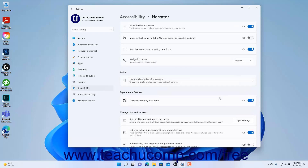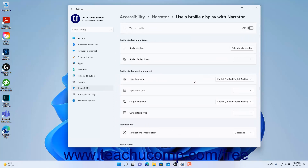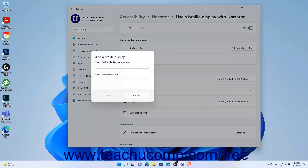To use a Braille Display with Narrator in Windows 11, click the Use a Braille Display with Narrator button to show its settings. You will need to install the software by clicking the Download and Install Braille button that appears. After installation, you can set the desired Braille settings on this settings page. To turn Braille on or off in Windows 11, click the Turn on Braille settings toggle switch. To add a Braille Display for Narrator, click the Add a Braille Display button, then select the display's manufacturer and connection type from the drop-downs in the Add a Braille Display window and click the Add button.